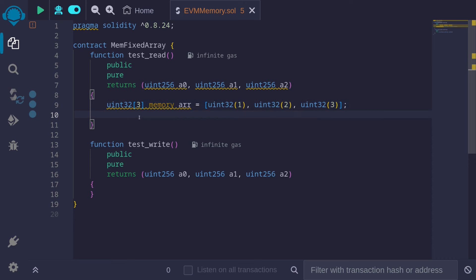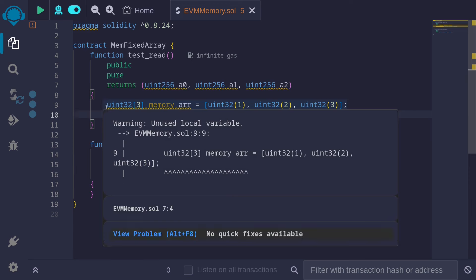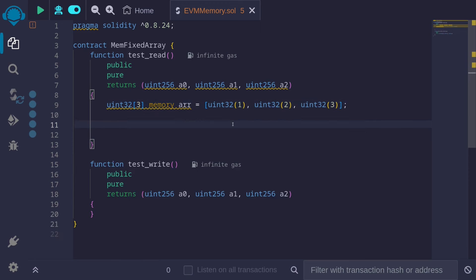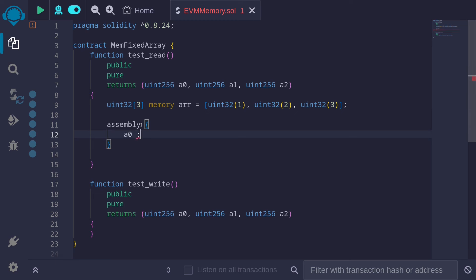And to show you this, I have a fixed size array of size 3 of type uint32. We'll use assembly to get each of these elements and then assign it to the variable A0, A1, and A2. So type assembly and the first element, A0, will be stored in the initial free memory pointer. So this will be at memory location 0x80.